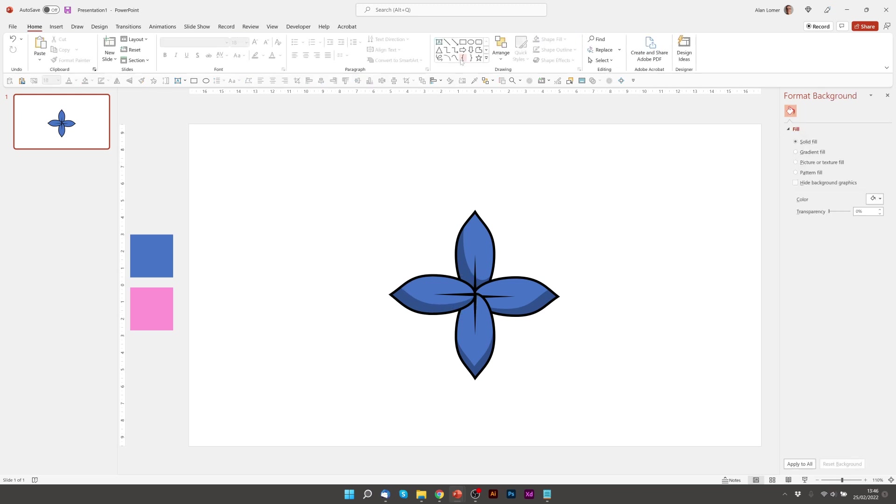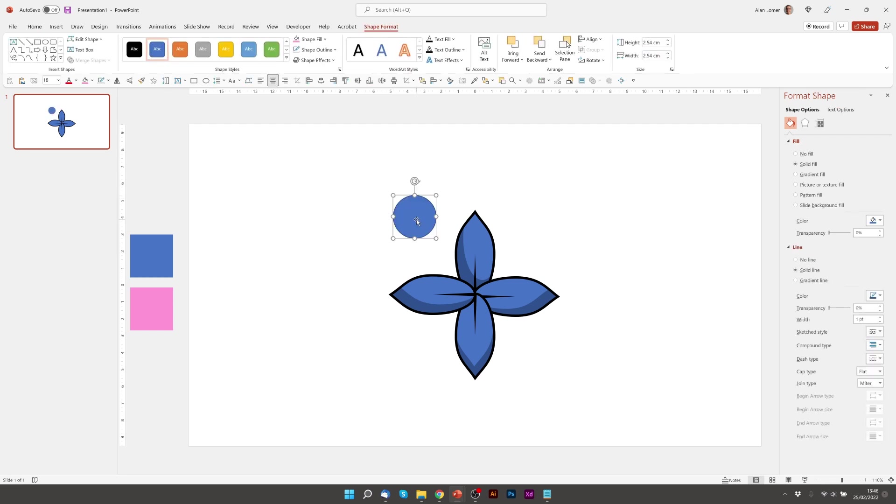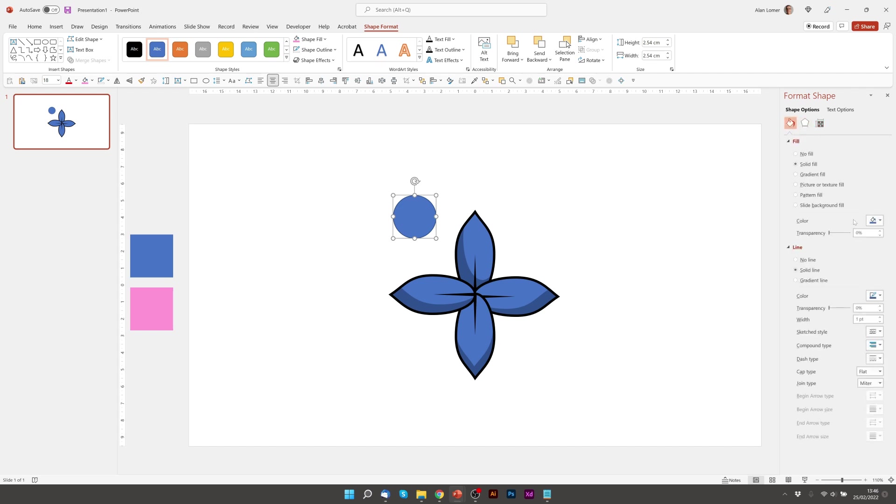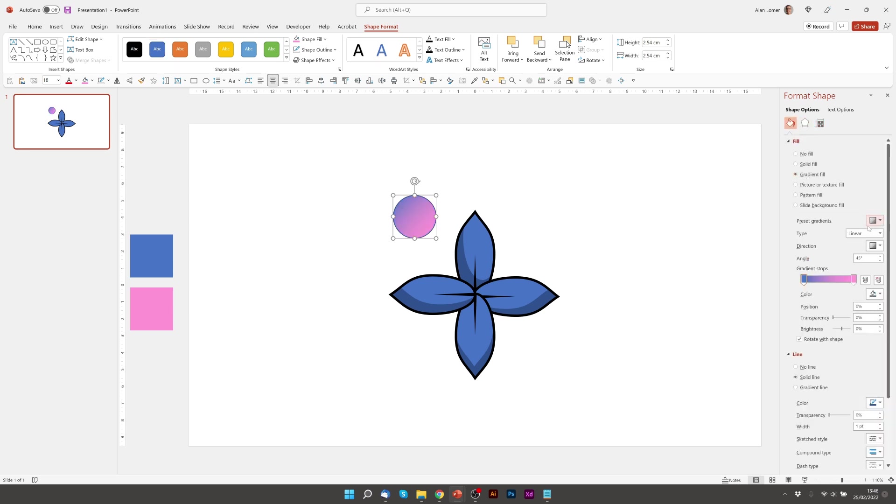Now let's add the center part of the flower. For that we'll just use a circle. The default size will be fine. But I'm just going to fill it with a gradient fill.